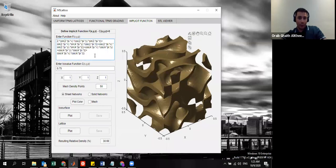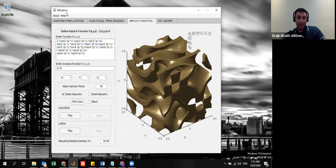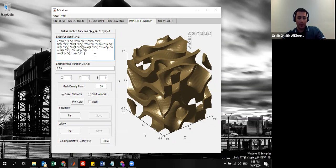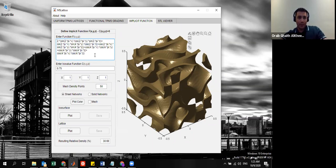Hello, fellows. I want to shed light on the implicit function that is available in the recently published MS Lattice software. I think this module needs a little bit of explanation to some of the new joiners to this TPMS world.